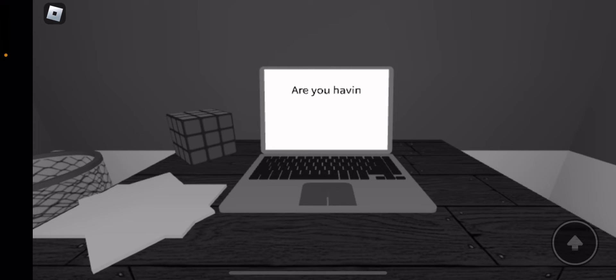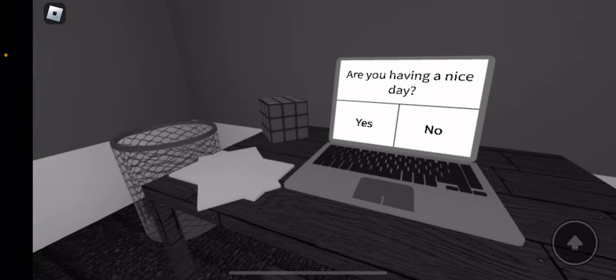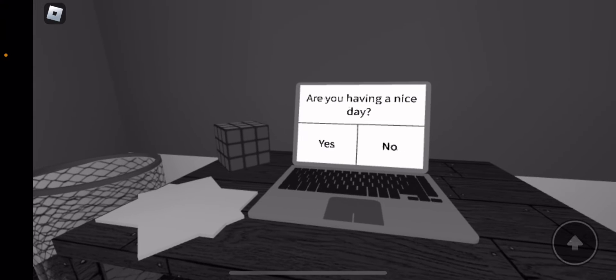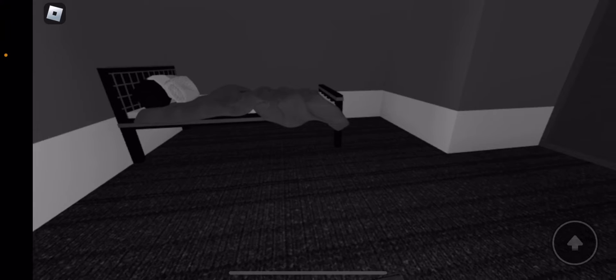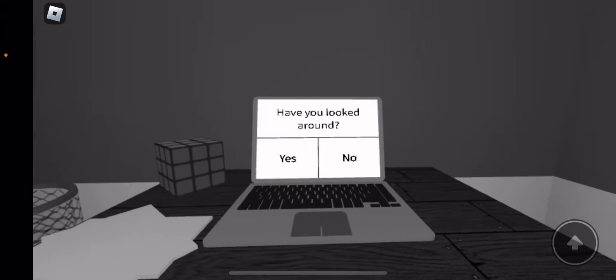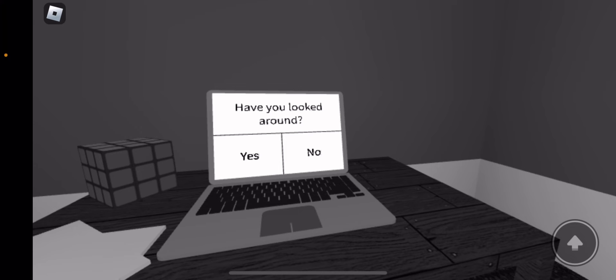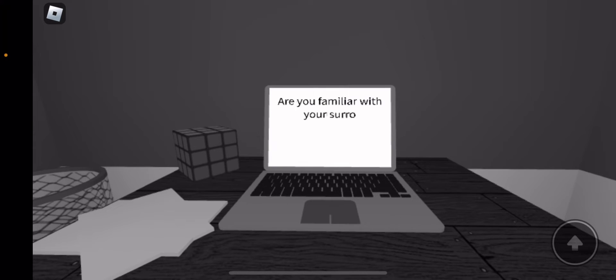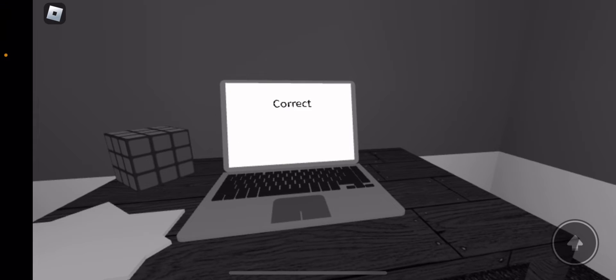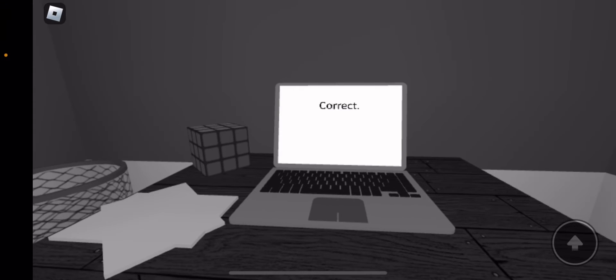Where's the question? Are you having a nice day? Yes. Have you looked around? Yes. Are you familiar with your surroundings? No. Correct.